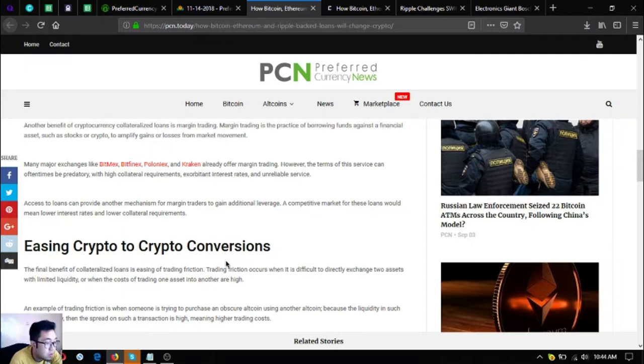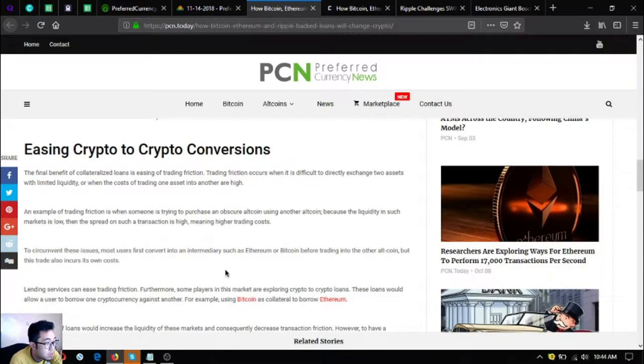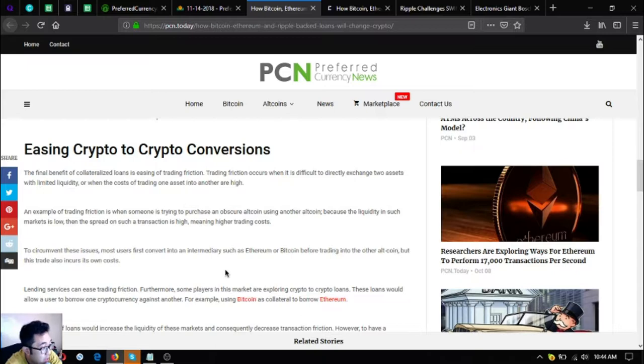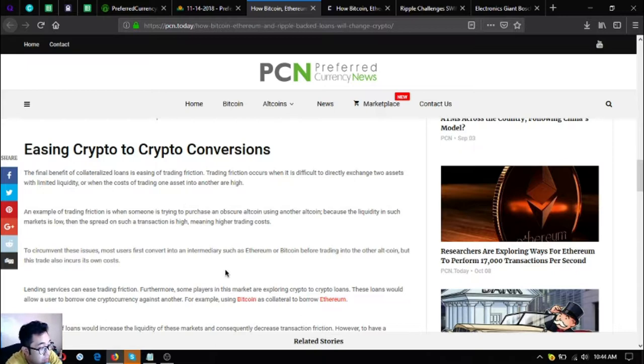Easing crypto to crypto conversions: the final benefit of collateralized loans is easing of trading friction. Trading friction occurs when it is difficult to directly exchange two assets with limited liquidity or when the costs of trading one asset into another are high.